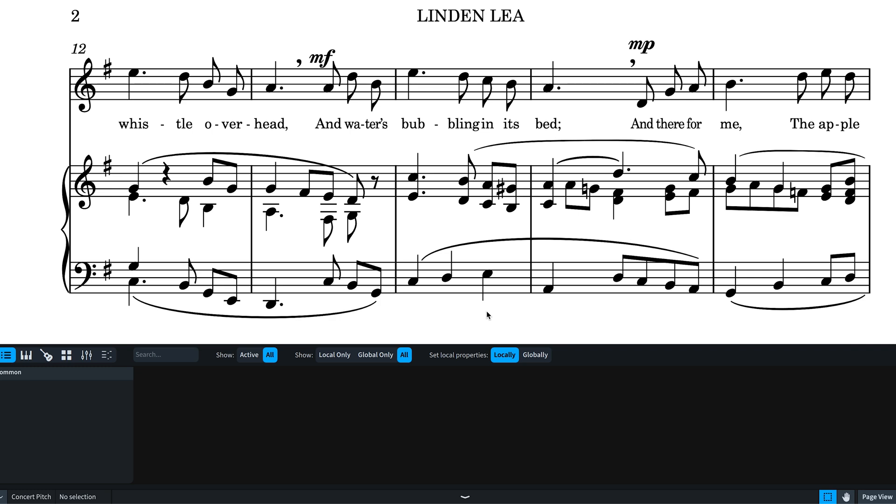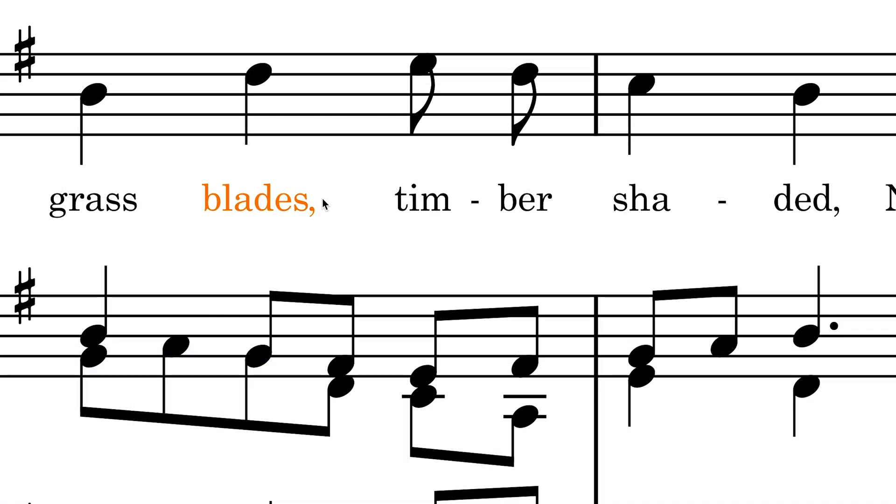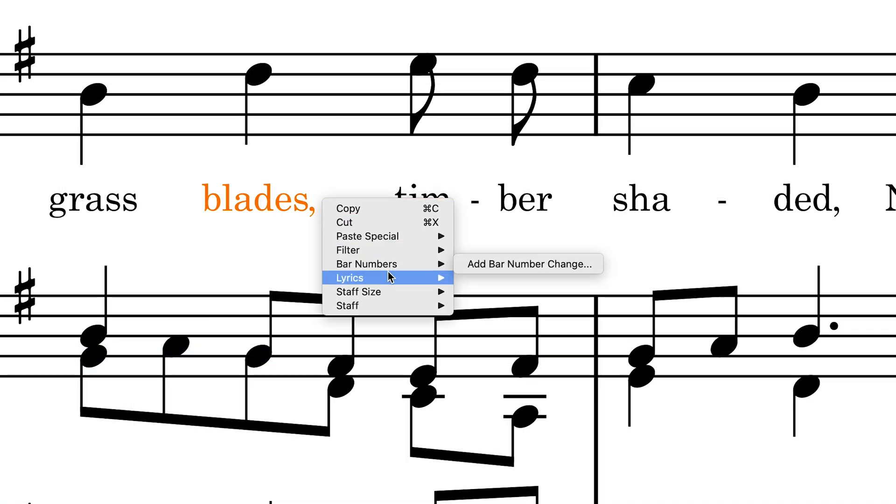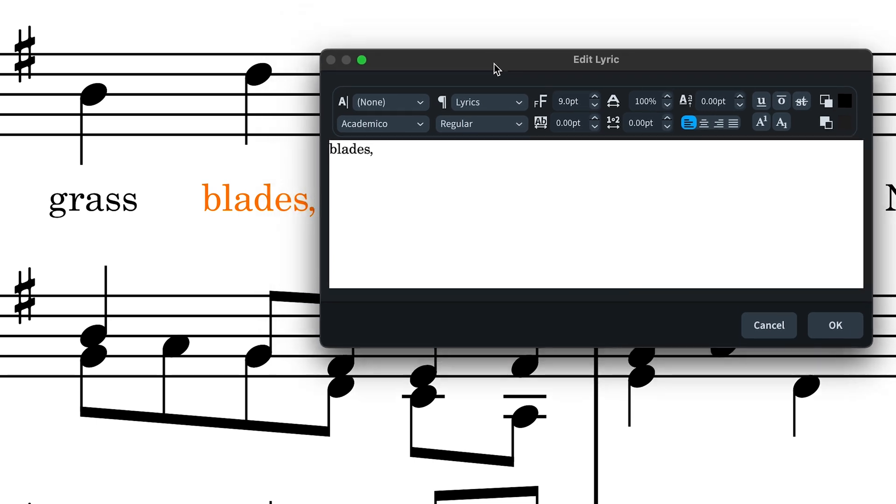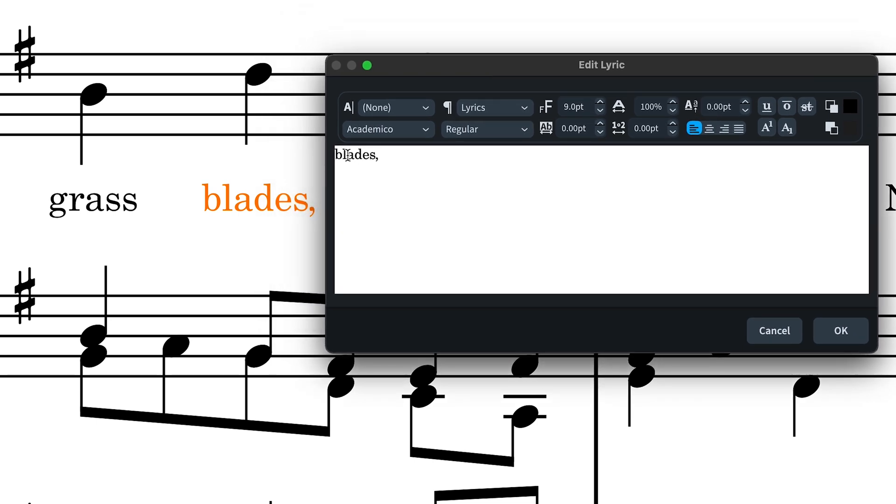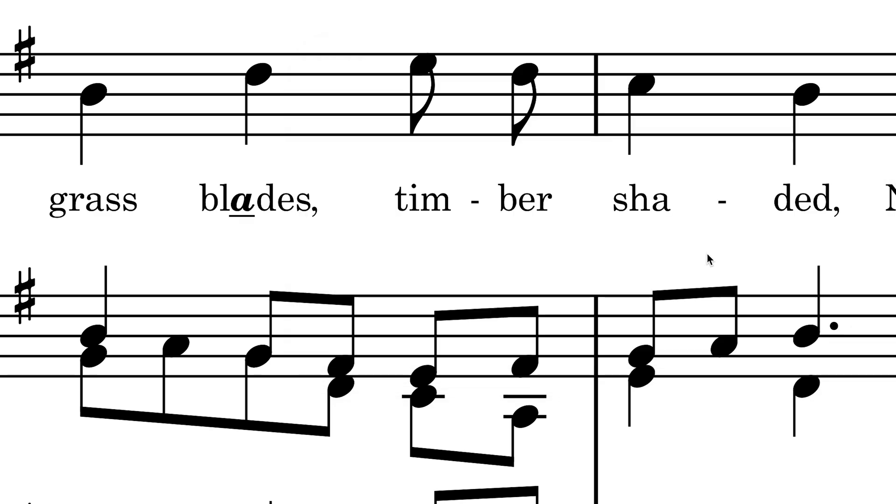What's more, for maximum control you can choose to edit a single lyric and then apply rich text styling changes to all or any part of that lyric, even individual characters.